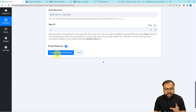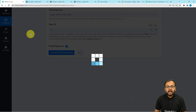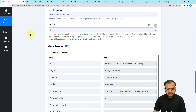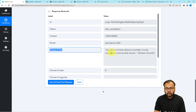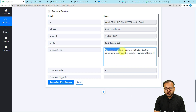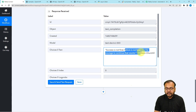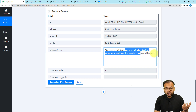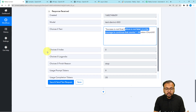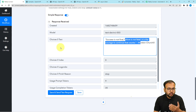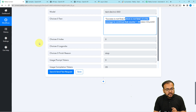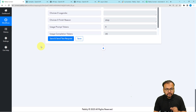Click on Save and Send Test Request and your quote will be ready in a few seconds. You can see it has generated a response under the choices[0].text label. The generated quote is: 'Success is not final, failure is not fatal; it is the courage to continue that counts' — a quote by Winston Churchill, given by OpenAI. It is going to give us a unique quote every time.